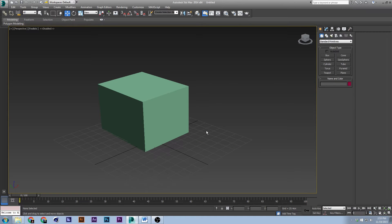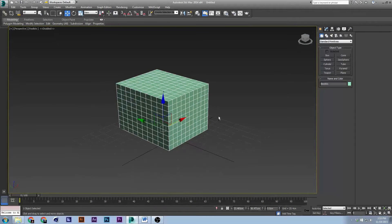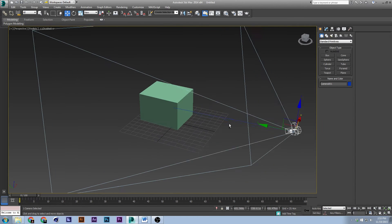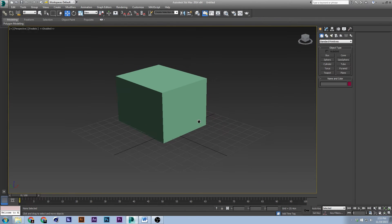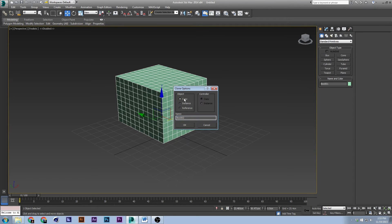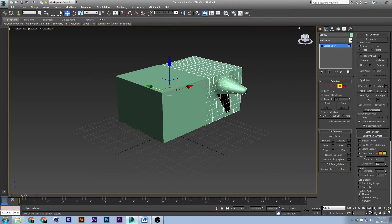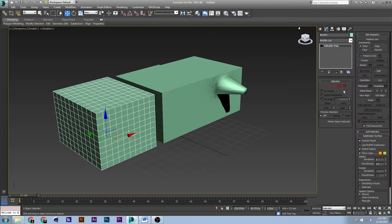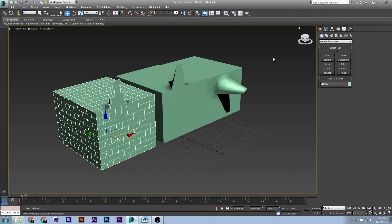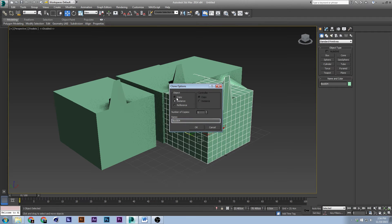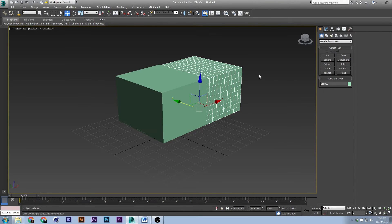Copying and pasting is a little different than most 3D programs. You'd think copy is Ctrl-C, but it's not — Ctrl-C actually creates a camera. To copy and paste, press Ctrl-V and you can choose copy, instance, or reference. Copy lets you duplicate it and make changes without affecting the original. If you instance it and make changes, it will affect the original. You can also shift-drag to copy.